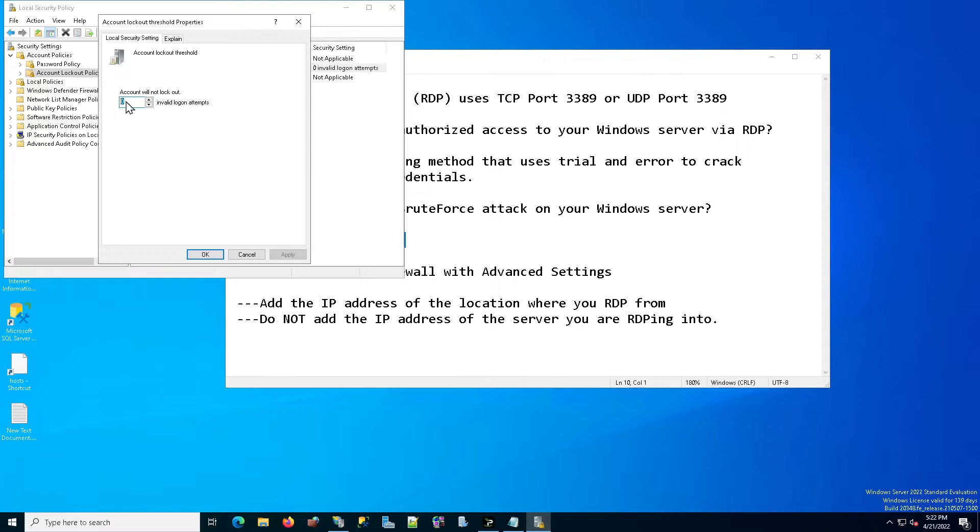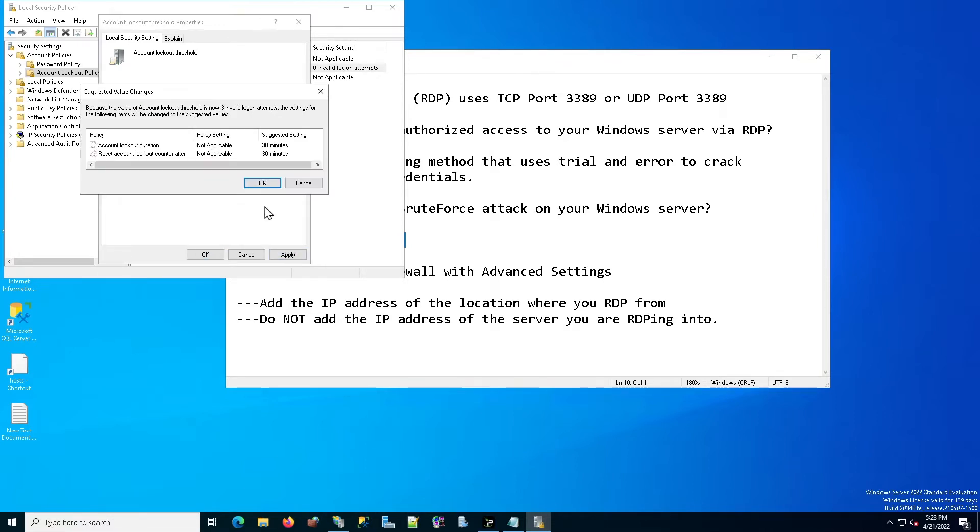So this is an account lockout threshold. We're going to set this to three. That means that if there are three invalid login attempts, they're going to be locked out. So you're going to click on apply.